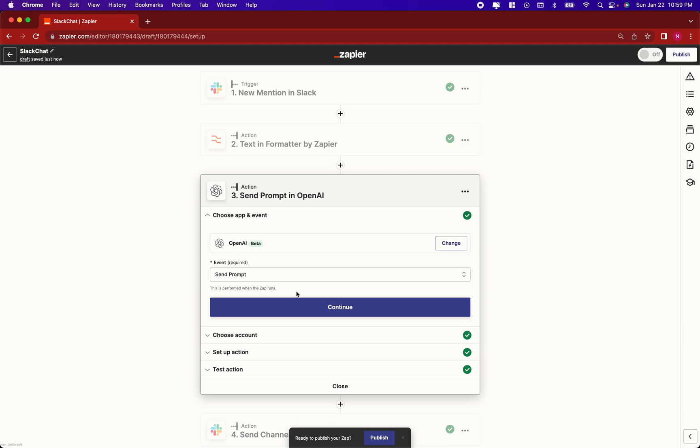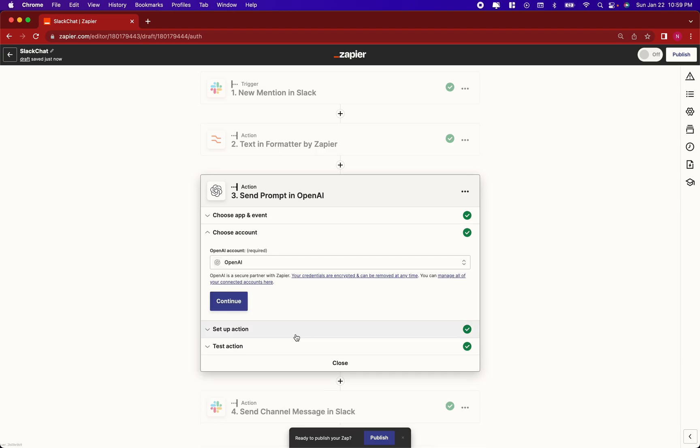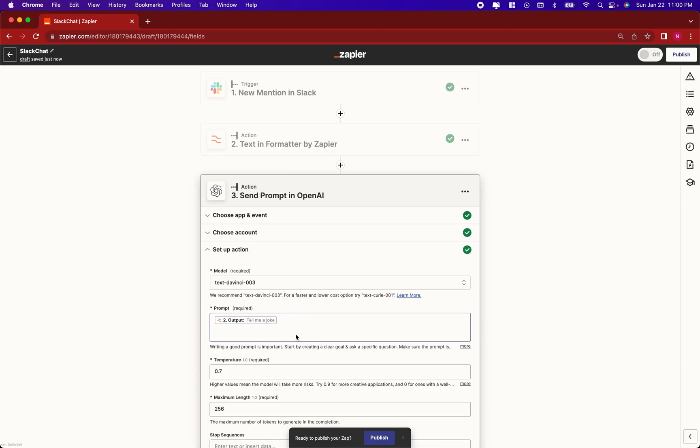Next, you're going to set up an action to OpenAI. The event is send prompt. Choose account, sign in, provide your API key. Continue.